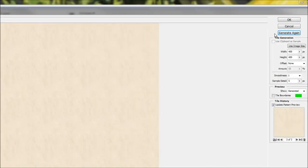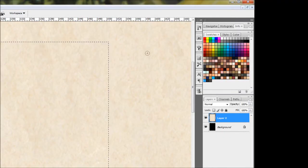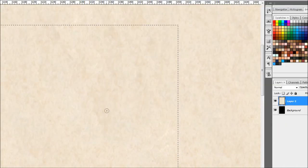That one there is pretty good. So we're just going to hit OK. Cool, so now it's going to fill up the entire page with that selection.